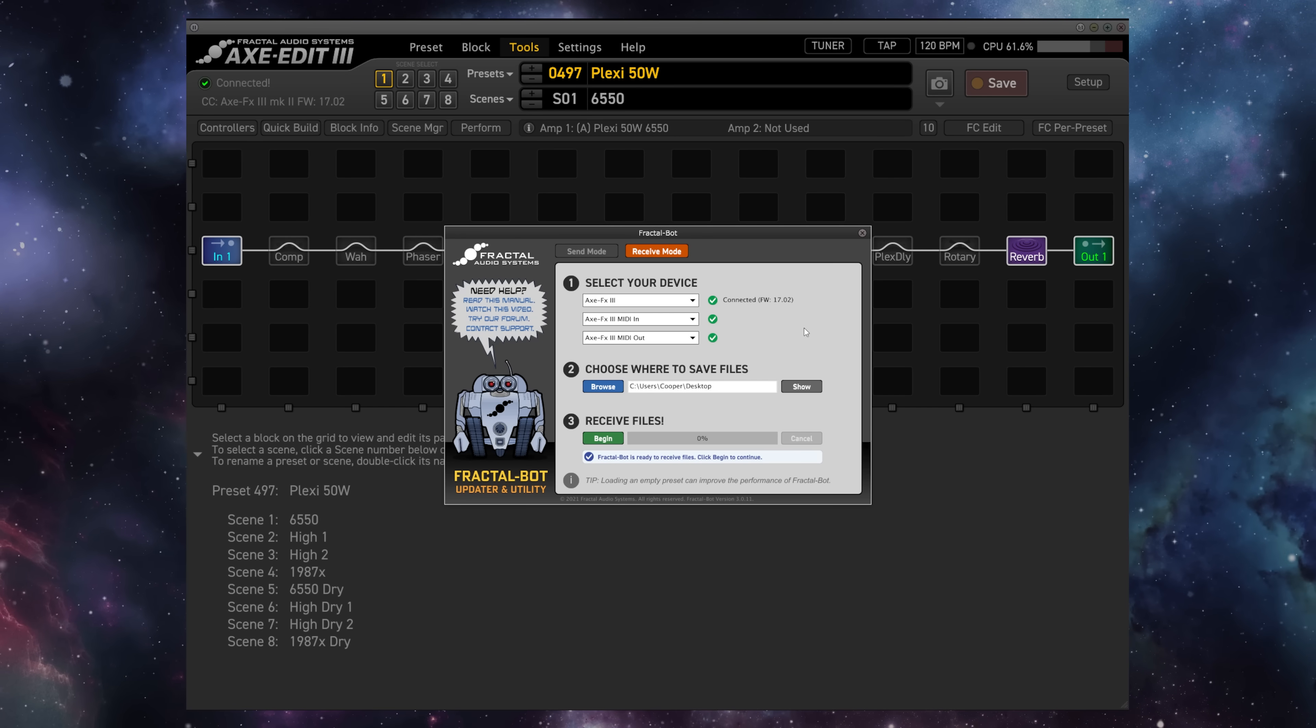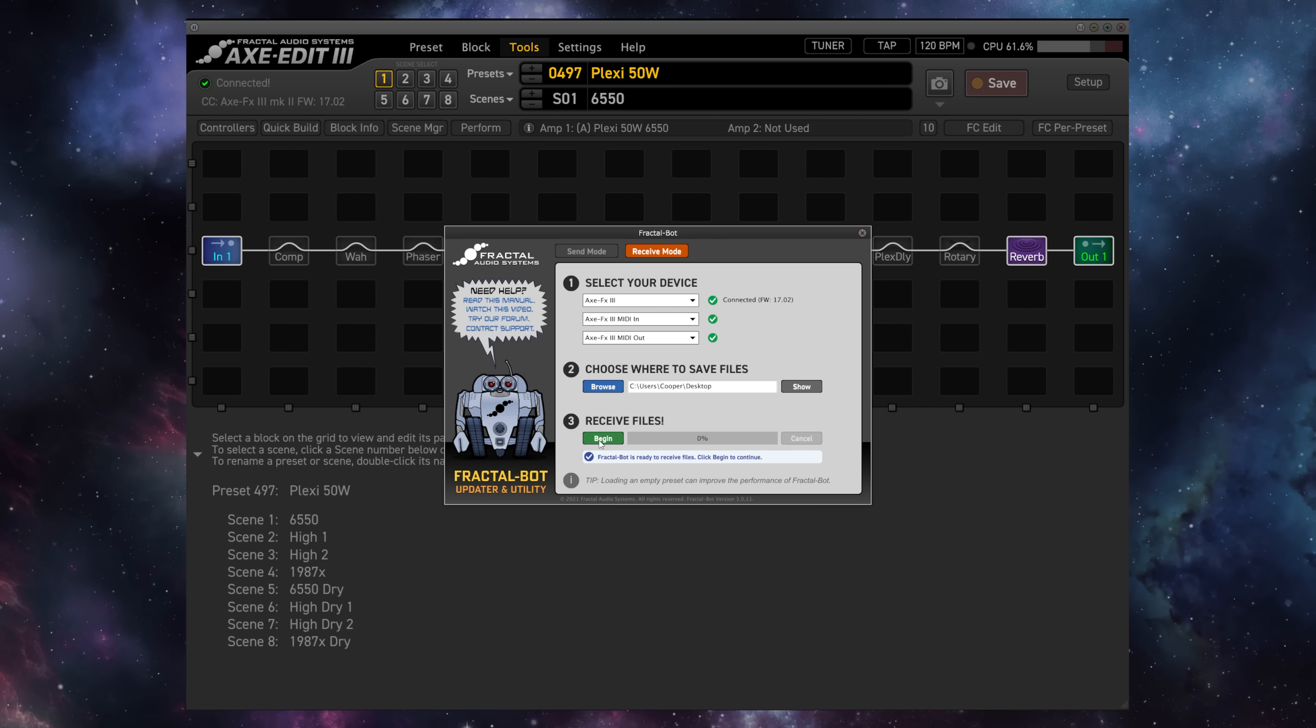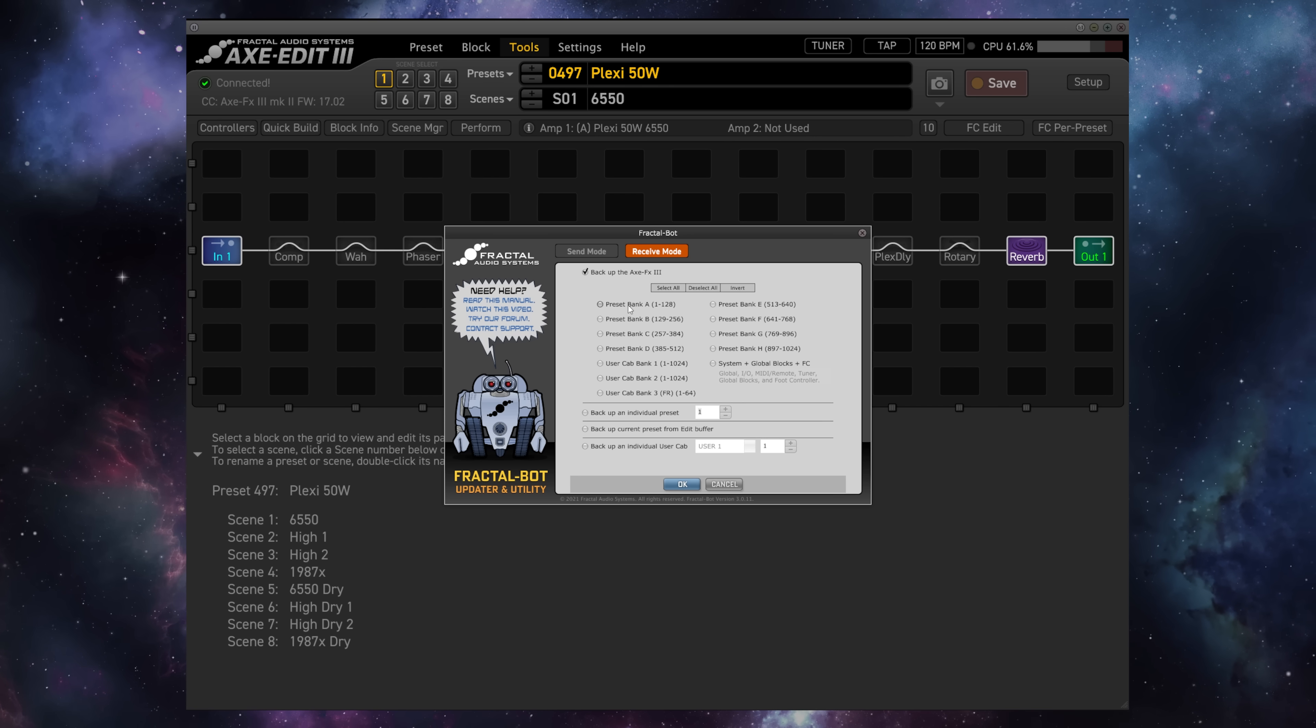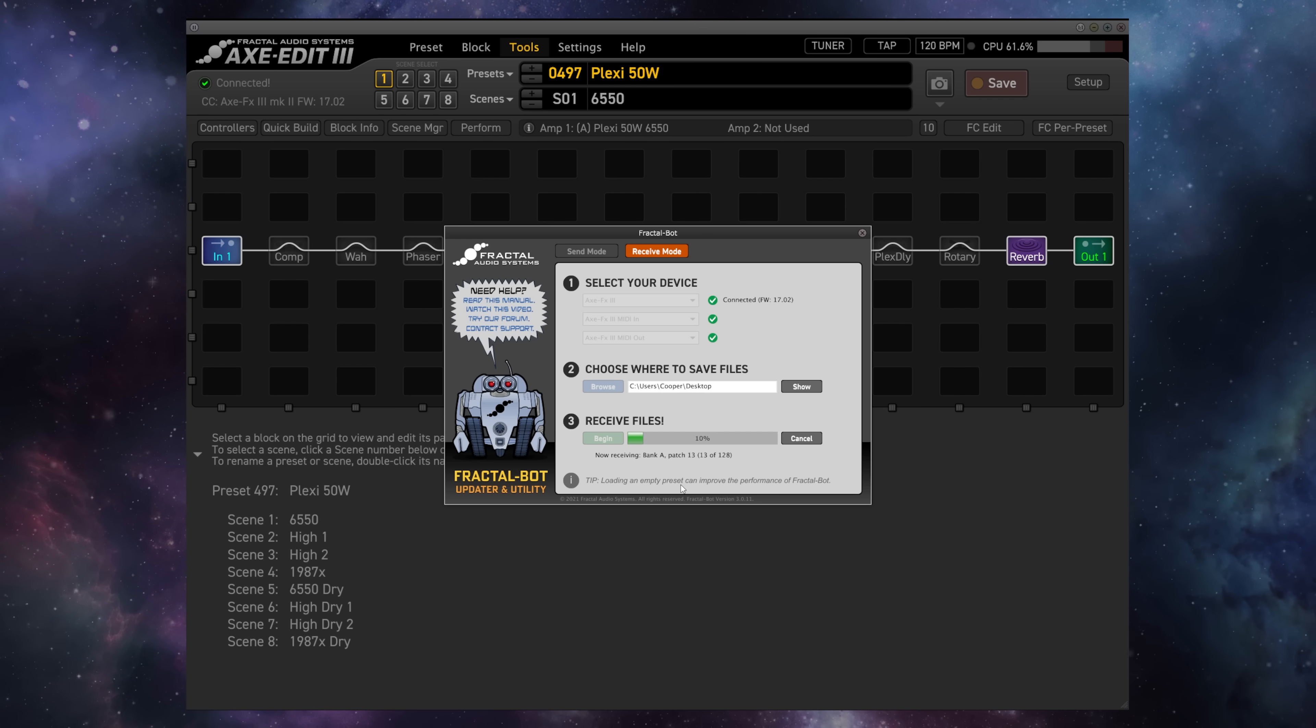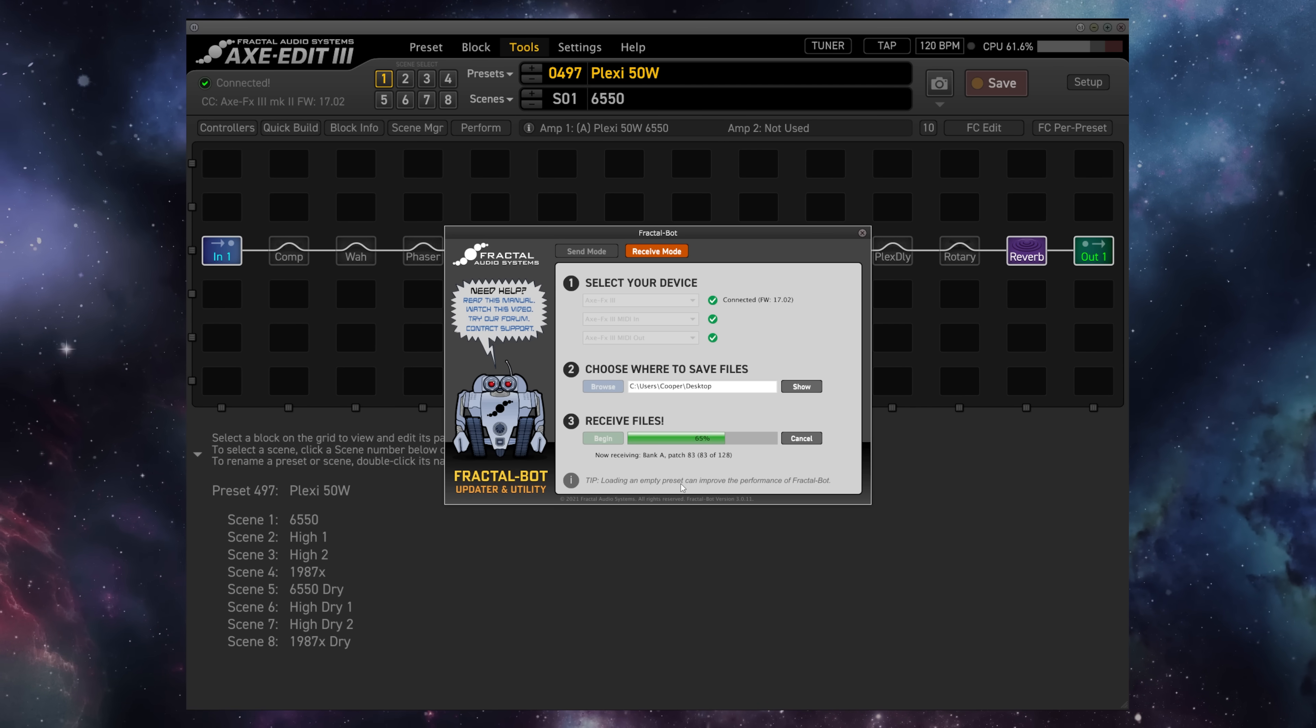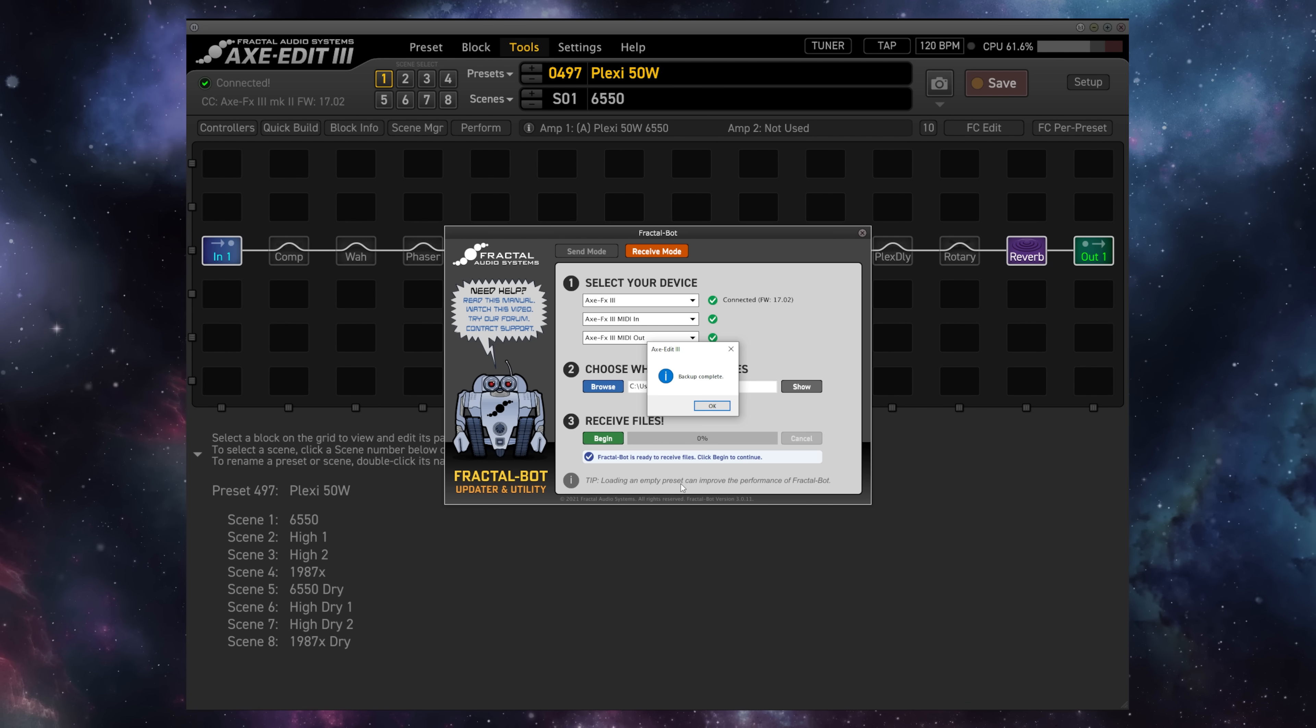For one more example of a backup and restore, let's go ahead and click Begin again here on our Receive Mode, Deselect All, and simply select Preset Bank A. We'll back this one up, hit OK, and FractalBot will begin backing up each individual preset in Bank A, the first 128 presets in the unit, and collecting them into a single Bank A file.